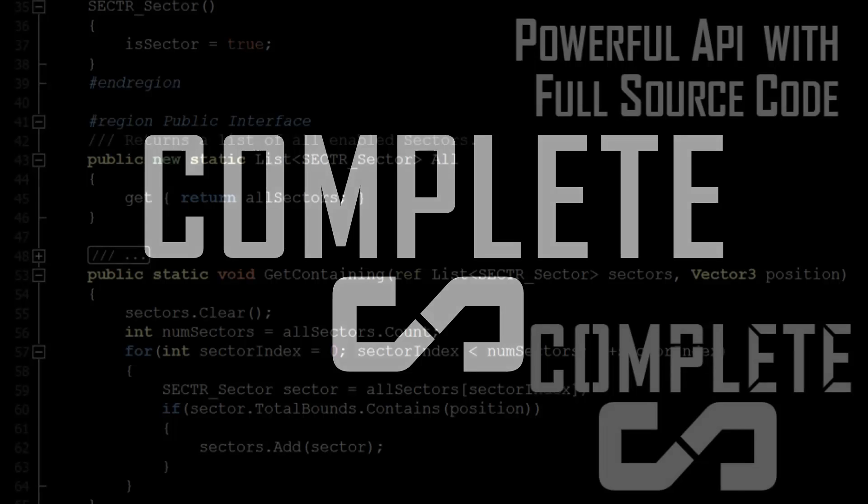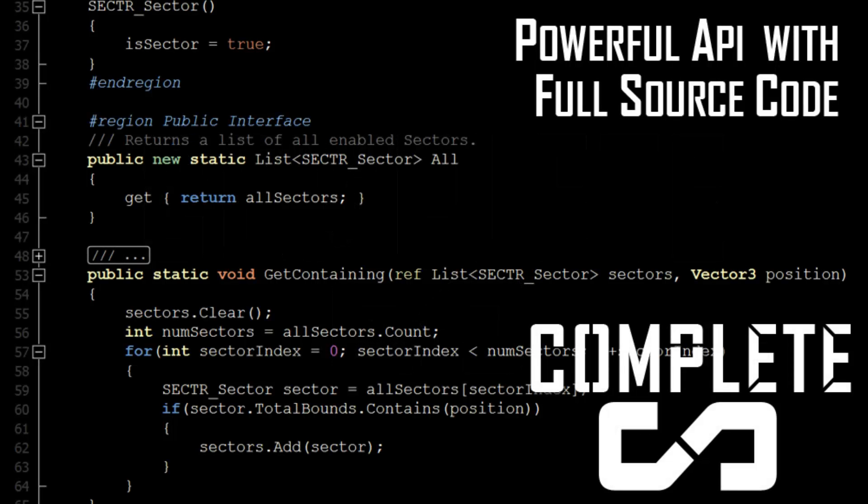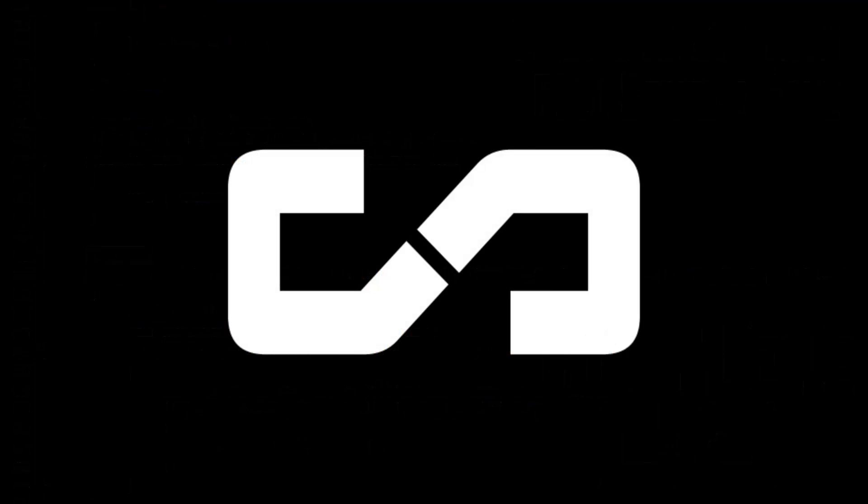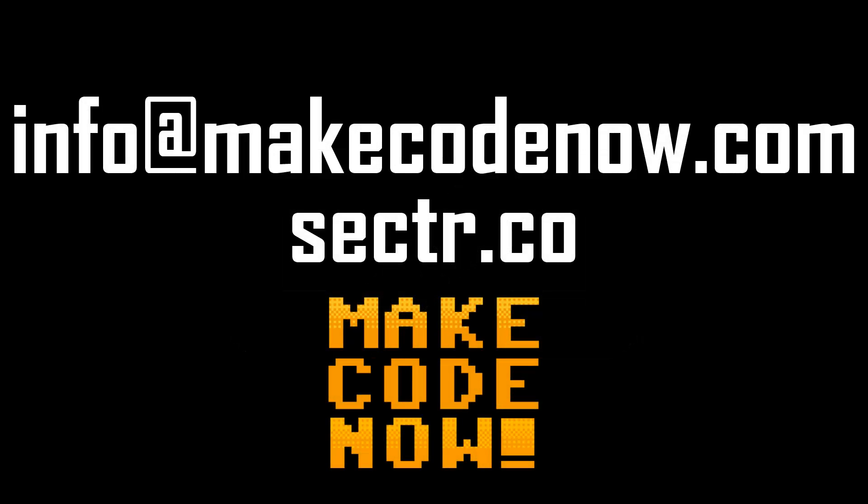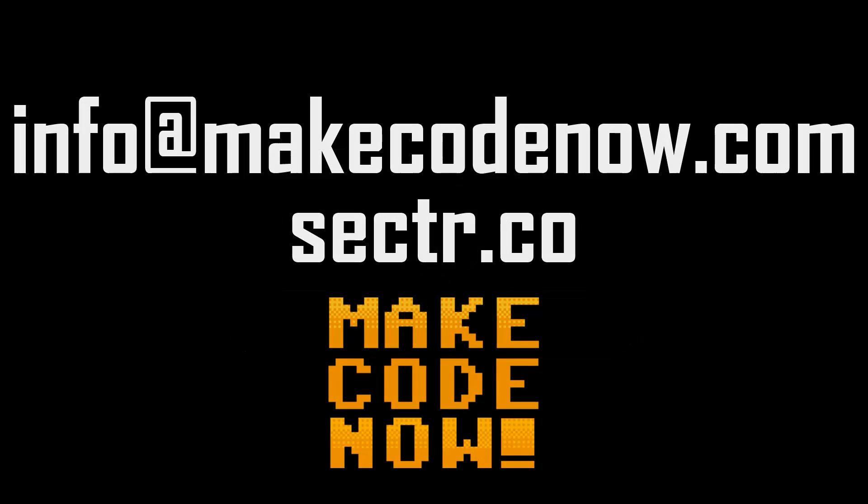And, of course, everything I've talked to you today about includes full source and great online support. At any rate, thank you for listening and learning about Sector. If you have more questions, visit us online or email info at makecodenow.com.